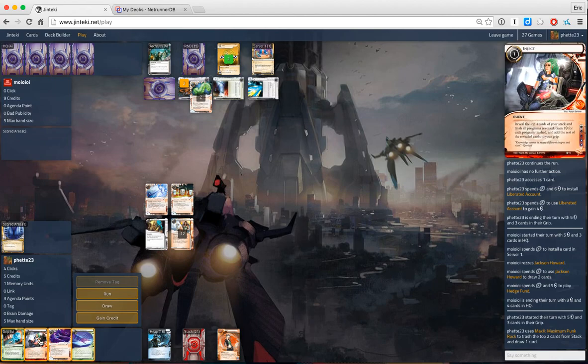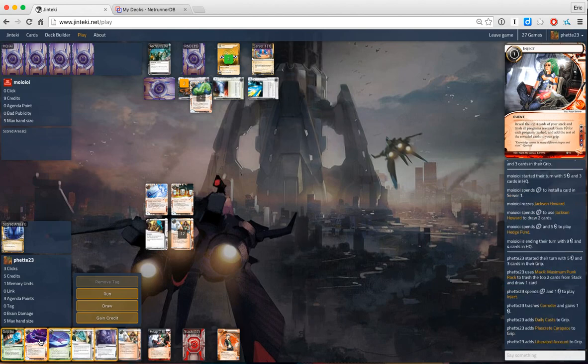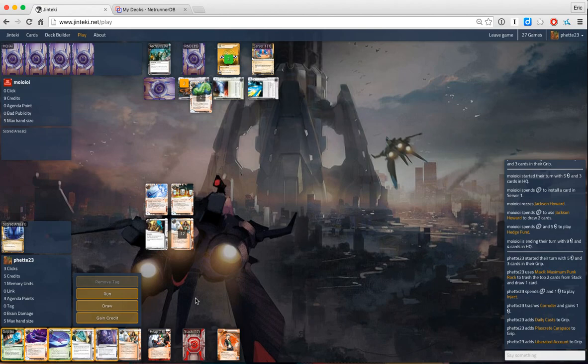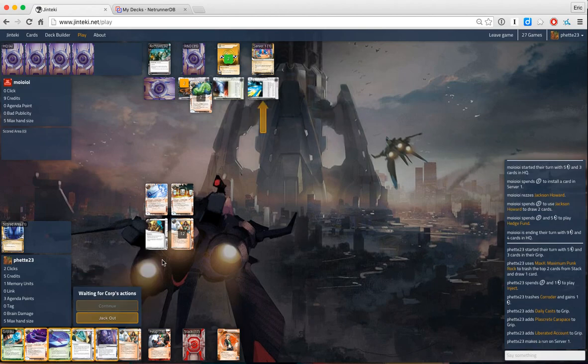Now let's inject first and see what we get. So we did lose Corroder. We got a bunch of money. Let's get rid of Jackson.